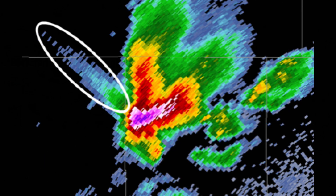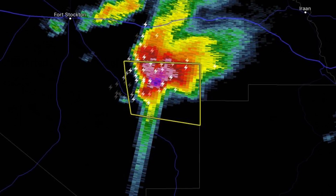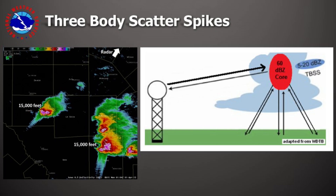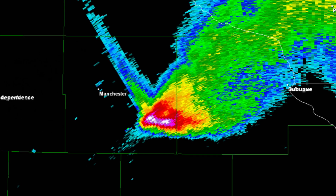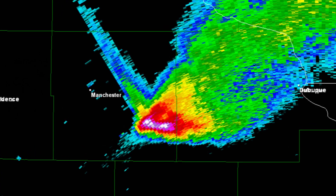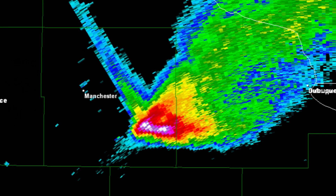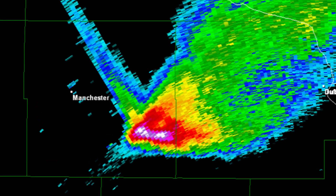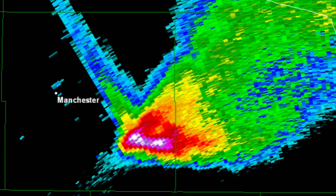A final key feature to point out on the reflectivity display is the three-body scatter spike, or hail spike, which indicates a large, extremely dense area of hail falling in a certain area. Sometimes large hail tumbling down to the ground can disrupt the radar beam in such a fashion that the radar beam gets sent back to the ground before it hits the radar. Hence why this is called a three-body scatter spike — because the radar beam gets sent to the ground before it returns to the radar, which also makes part of the storm appear farther away from the radar than it actually is.